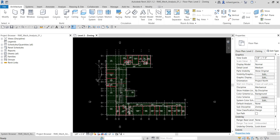Welcome back. In this video we are going to continue our discussion about mechanical systems. After learning how to create zones on a single level and on multiple levels, in this video we are going to work with the analytical model. In this exercise we are going to verify the building space and zone information and view graphical representations of the spaces to verify space boundaries and volumes.